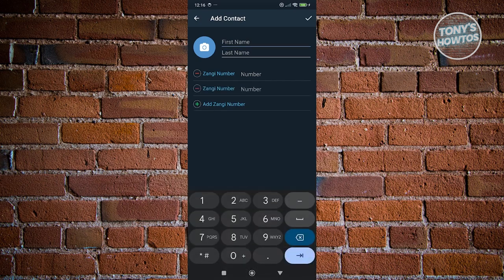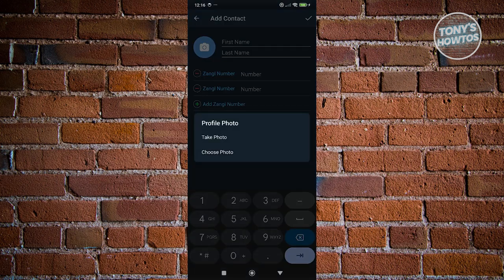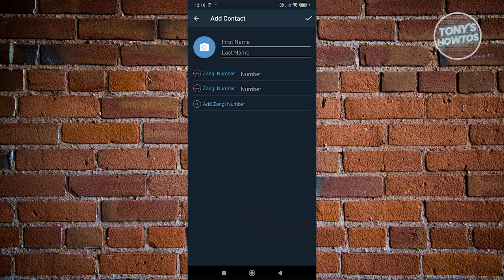You could also add their picture by clicking on the profile photo option at the top left and basically choose from the number of photos that you have.